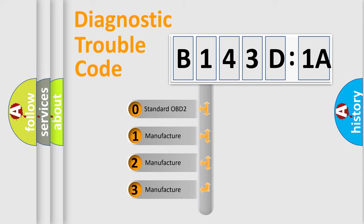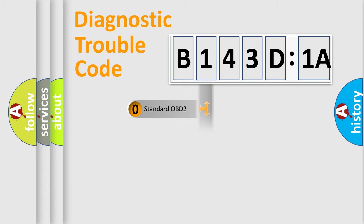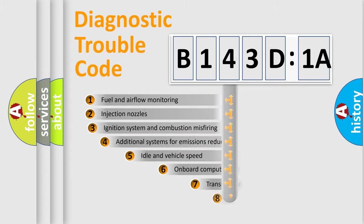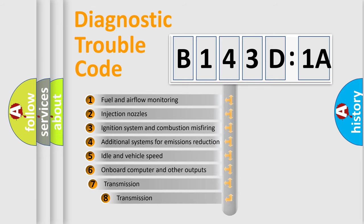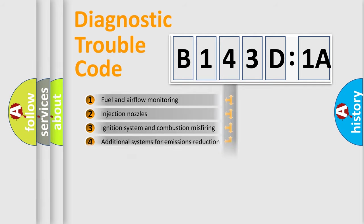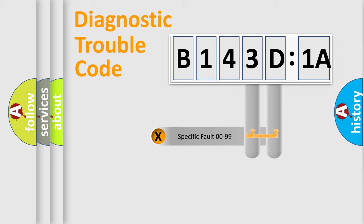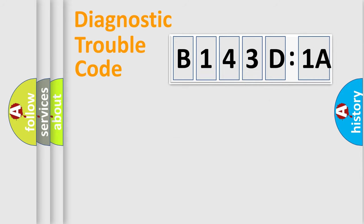If the second character is expressed as zero, it is a standardized error. In the case of numbers 1, 2, or 3, it is a car-specific error. The third character specifies a subset of errors. The distribution shown is valid only for the standardized DTC code. Only the last two characters define the specific fault of the group.